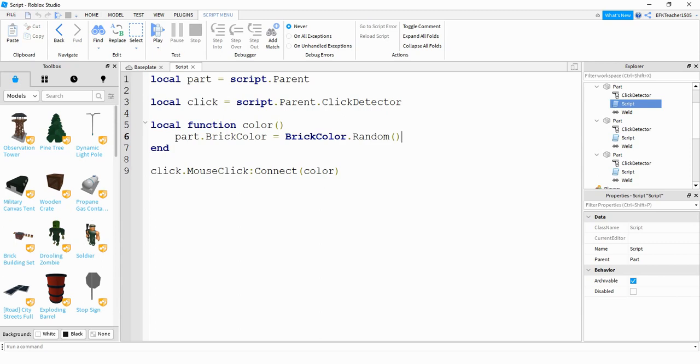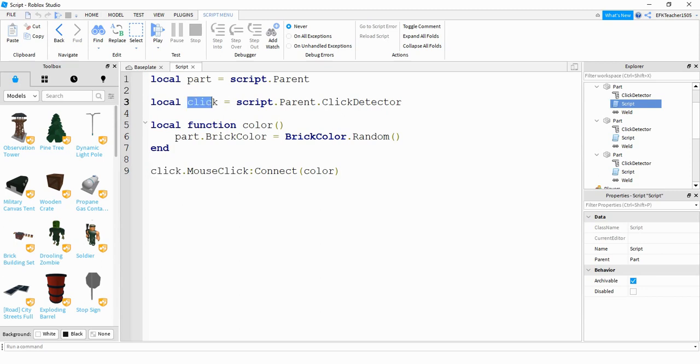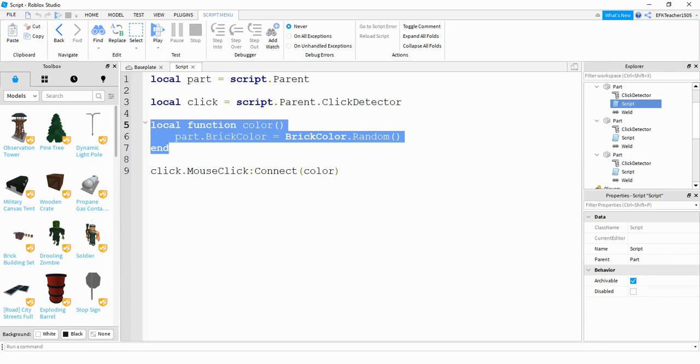And I'm doing that by setting its brick color equal to a random brick color. So by adding this random at the end of the brick color, it'll choose a random brick color from the available colors. After that, down at the bottom, I'm saying click, which is my click detector that I defined up here, dot mouse click. So this is triggered whenever the mouse is clicked. And then I'm connecting the function color, which I defined right up here.